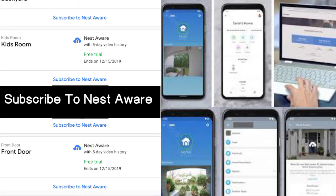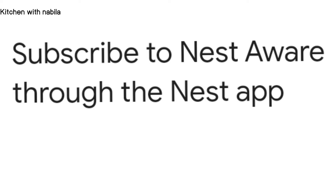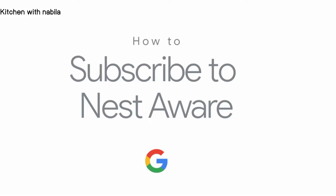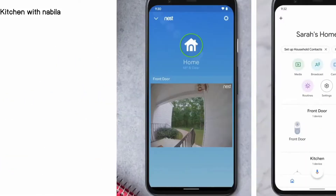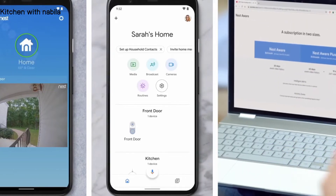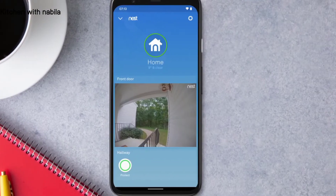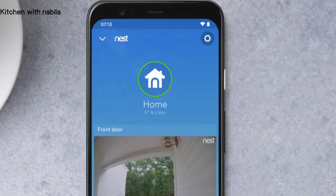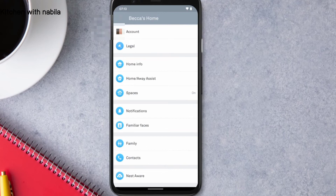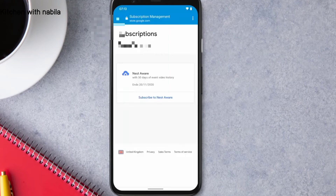Assalamualaikum, welcome back to my YouTube channel. Today I will tell you how to subscribe to Nest Aware. You can sign up for Nest Aware via the Nest app or the Google Home app. To subscribe on an Android device, open the Nest app, tap the settings icon, select Nest Aware, then tap Subscribe to Nest Aware.